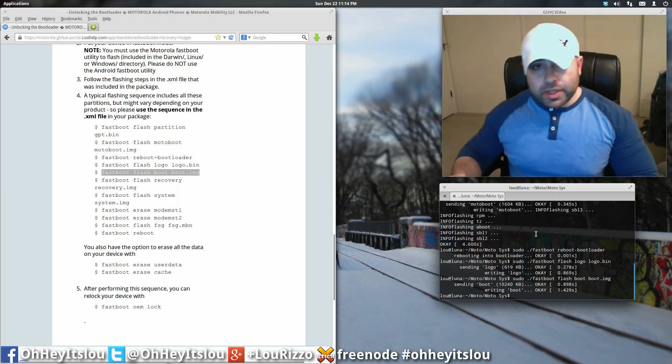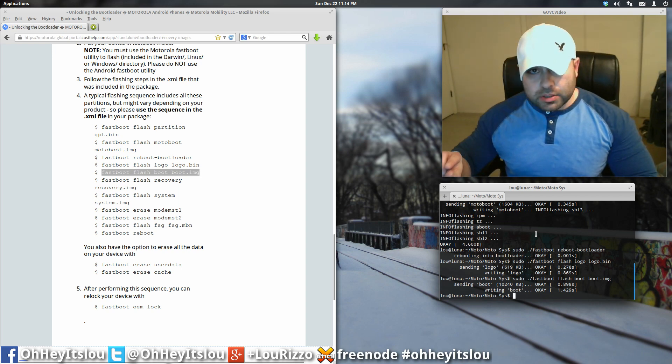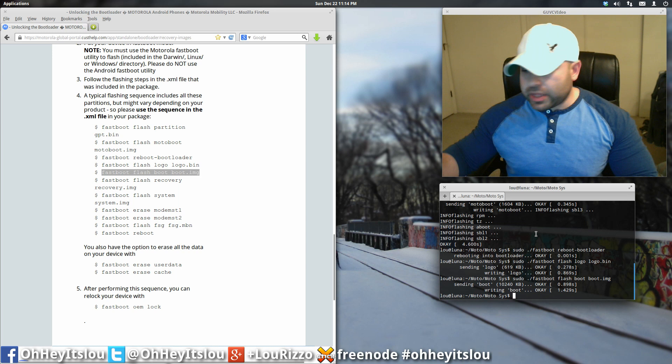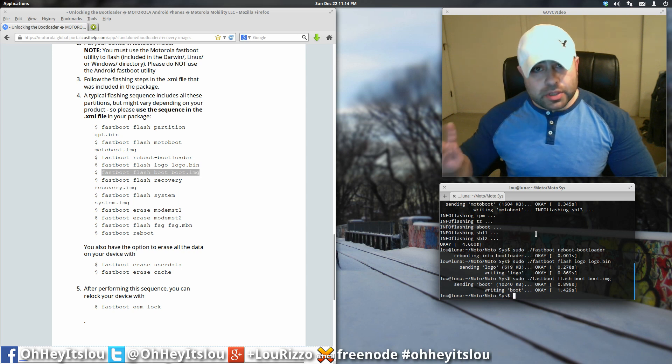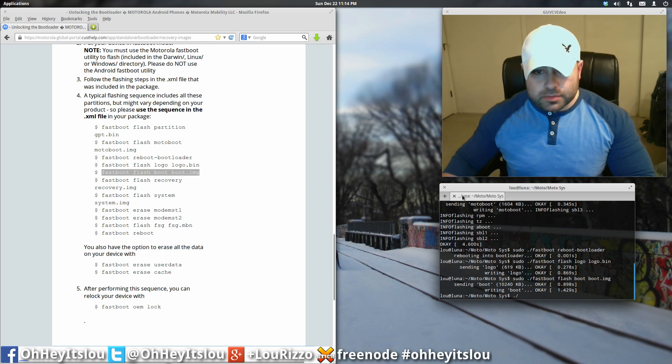On your device, it should say something like it should list out whatever you're flashing. And then underneath it, it should say the word done.